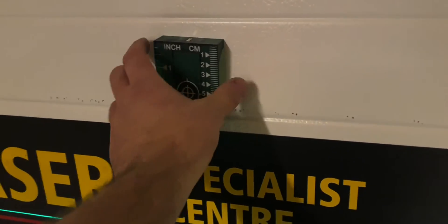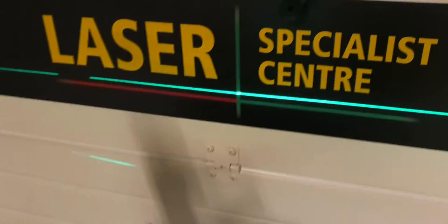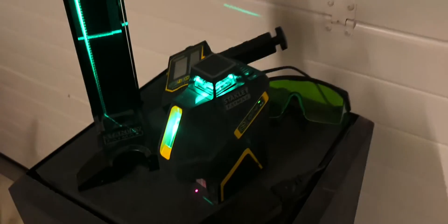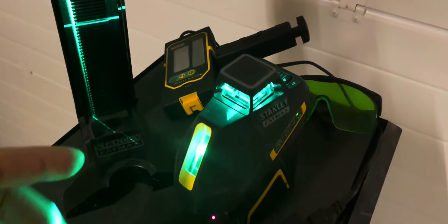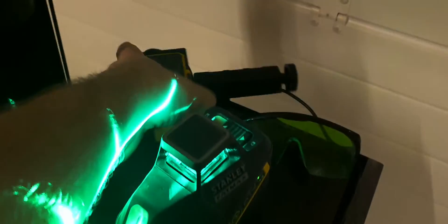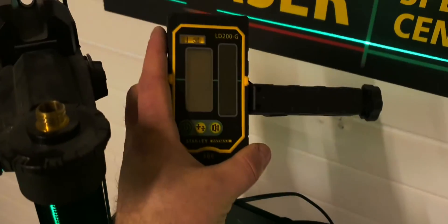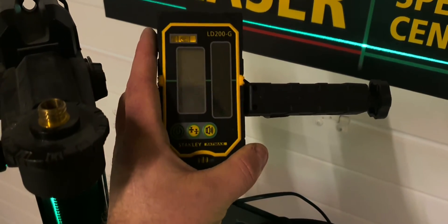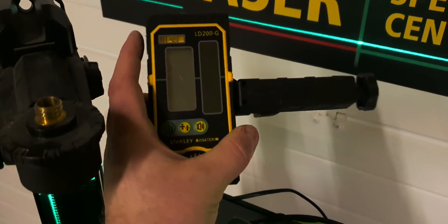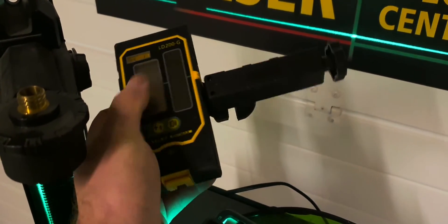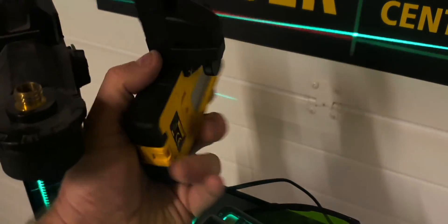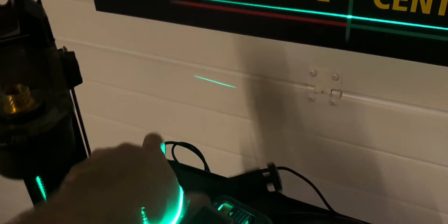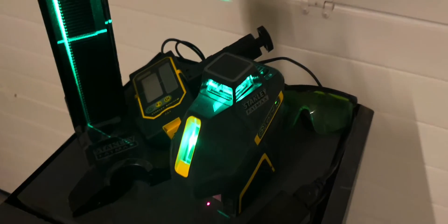So it's really useful to line up some ceilings. An option could be a detector. This is the detector LD200G for the green beams and this is really useful when you want to work outside with your line laser.